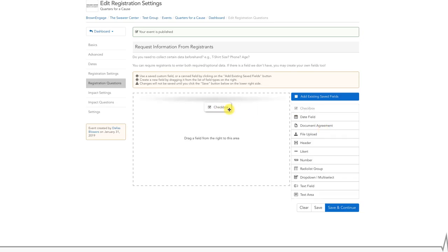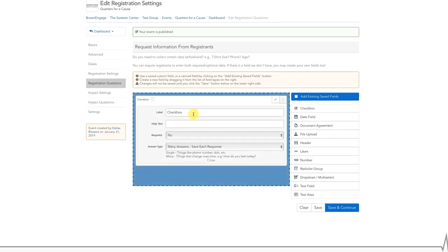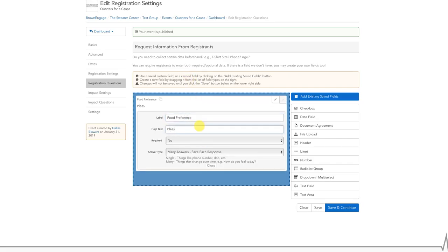To start creating your application, simply drag over one of the options into the box with the dotted lines. At this point, you should fill in the relevant information for each question. Please note, volunteers will be able to see whatever goes into the Help text field and the title for each question. We recommend you make these sections as clear as possible to help volunteers navigating through your application.